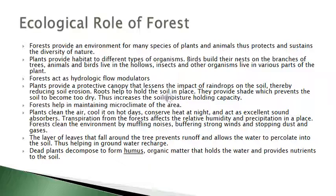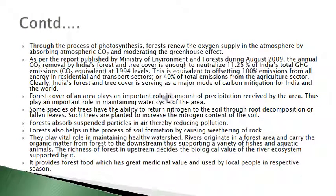Forests help in maintaining the microclimate of an area. Plants clean the air, cool it on hot days, conserve heat at night, and act as excellent sound absorbers. Transpiration from the forest affects the relative humidity and precipitation in a place. Forests clean the environment by muffling noises, buffering strong winds, and stopping dust and gases. The layer of leaves that fall around the trees prevents runoff and allows water to percolate into the soil, helping in groundwater recharge. Dead plants decompose to form humus, organic matter that holds water and provides nutrients to the soil. Through photosynthesis, forests renew the oxygen supply in the atmosphere by absorbing CO₂ and moderating the greenhouse effect.